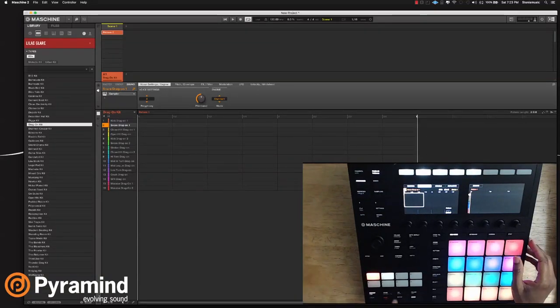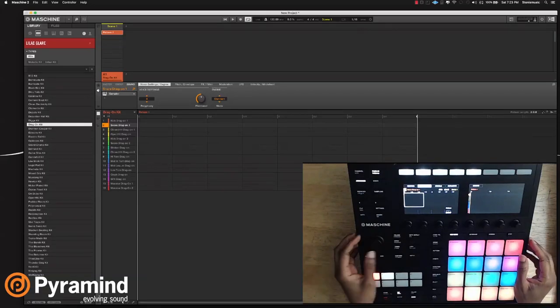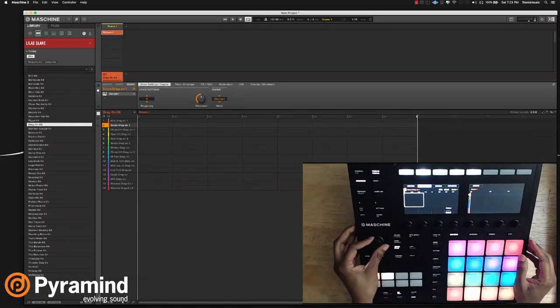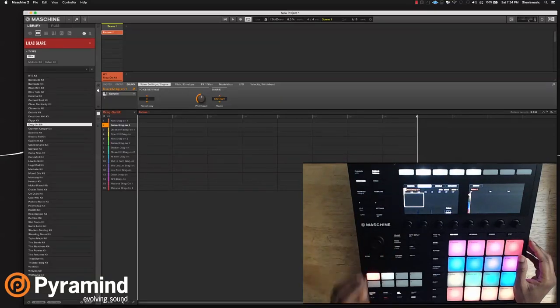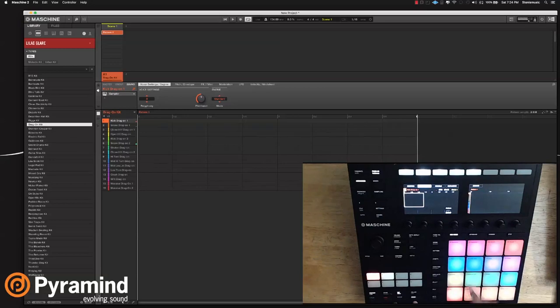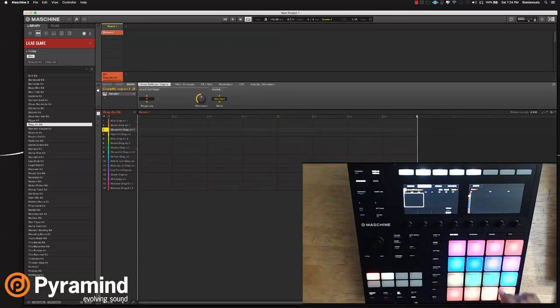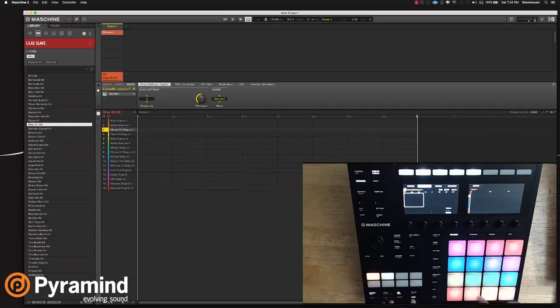So the first thing I'm going to do is turn on the metronome, and then I'm going to come and change the tempo, make it to the tempo that I like. And then I'm going to hit shift record. Once I hit shift record, you'll see that the notes are going to start recording.